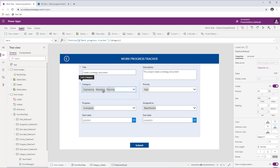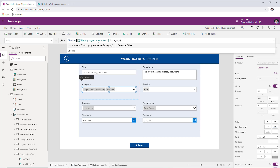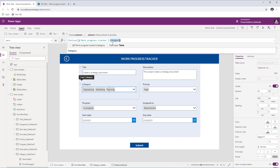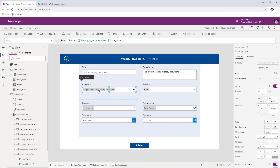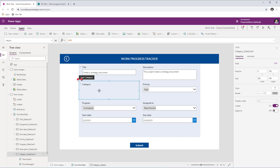The first step, after unlocking the data card, is that the combo box control is no longer required. Go to the Items property of the combo box control and copy that formula — it connects to the SharePoint list (the Work Progress Tracker) and gets the choices from the Category column. Once you've copied this formula, delete the combo box control. Deleting it will cause errors because other formulas in the data card were dependent on it — we will fix those shortly.